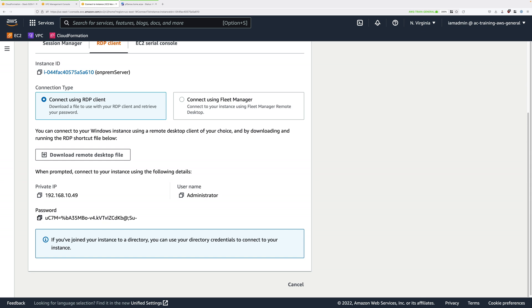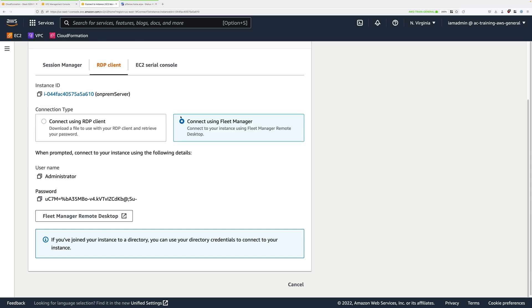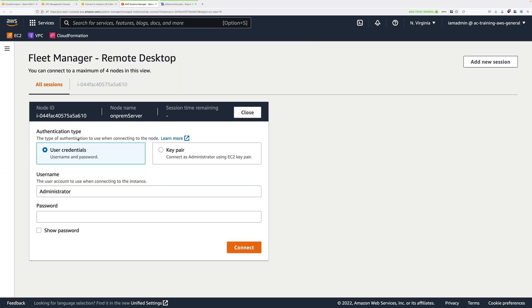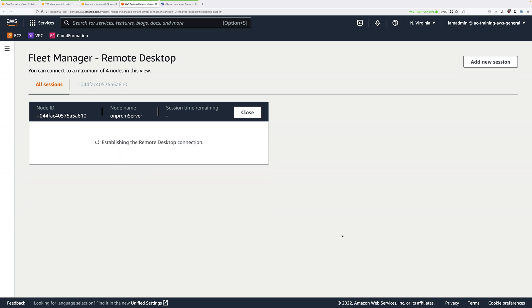Copy the password into your clipboard. Make sure that you select Fleet Manager again because in my case it changed, then click on Fleet Manager Remote Desktop. We're going to be using user credentials. Enter administrator under username and paste in the password that you've got in your clipboard and click on connect. This will take a few moments to connect.